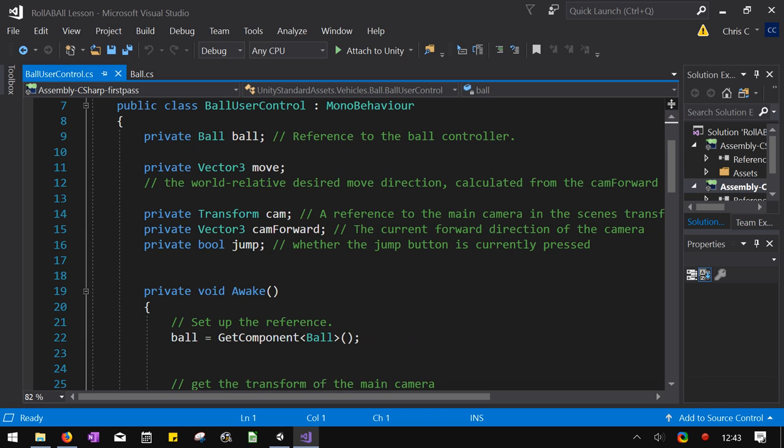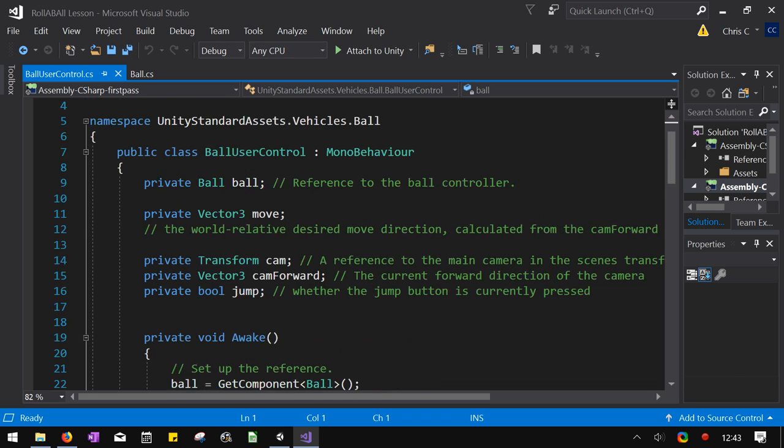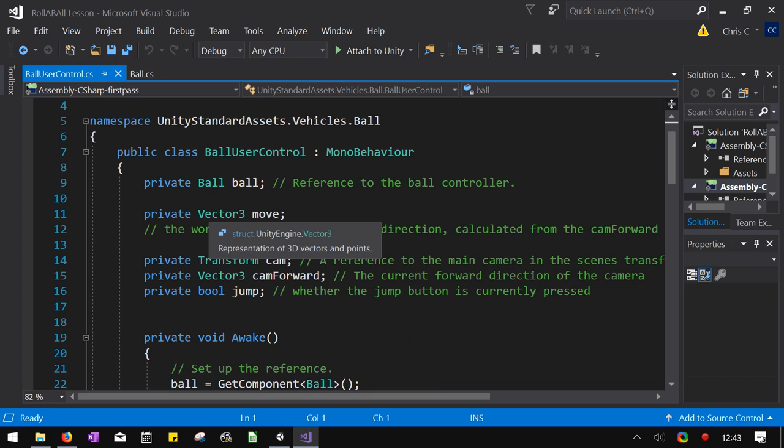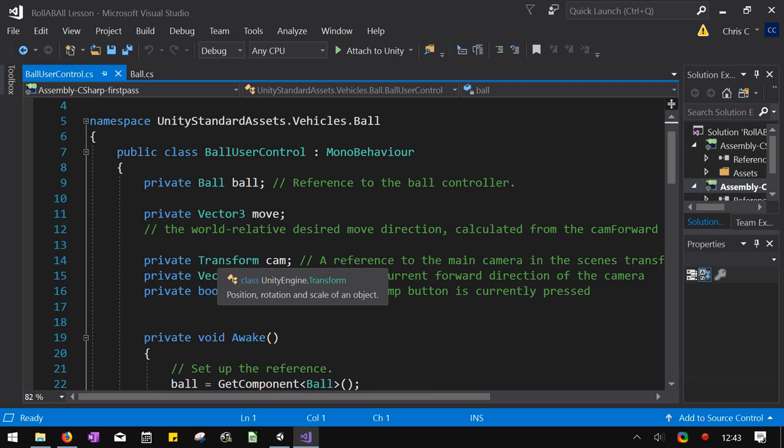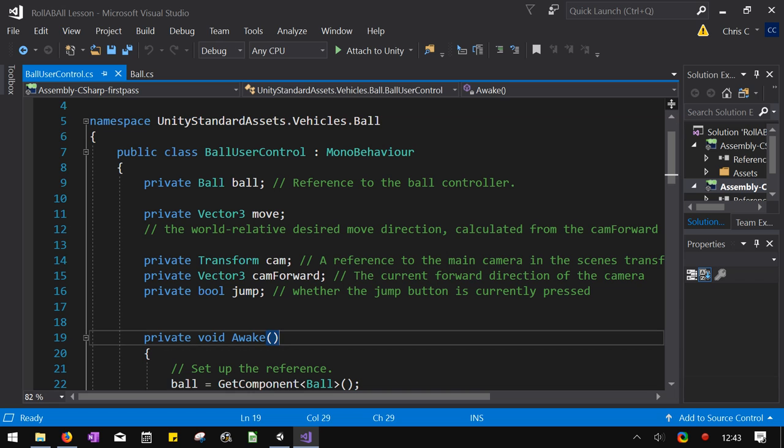So what this does, it basically gets the input and sends it to the ball.cs file.